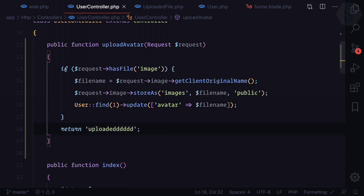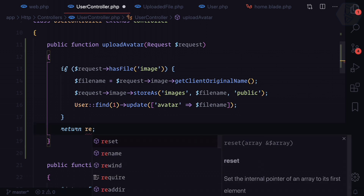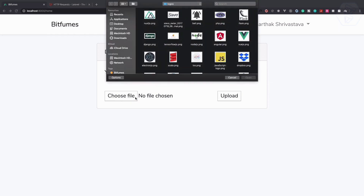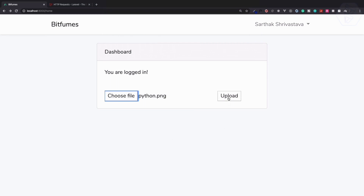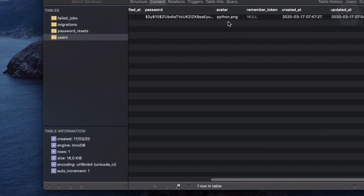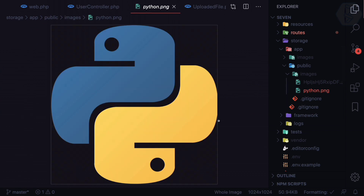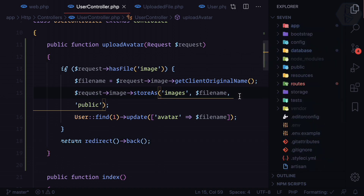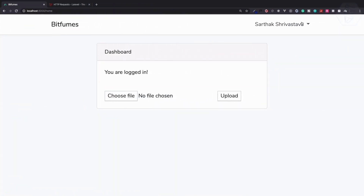The filename comes from getClientOriginalName(). When everything is done, instead of returning text we say return redirect()->back(). Now going back, choosing a file — this time 'python' — and uploading it, we are redirected back to the same page. The avatar field now shows 'python.png'. Congratulations — we have connected the uploaded file with the user, and inside storage we can see python.png has been saved.